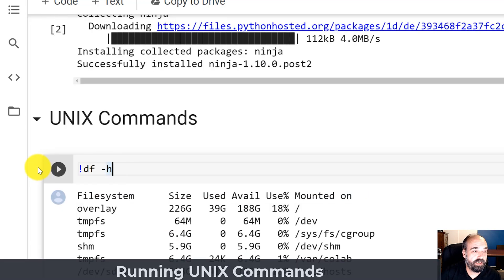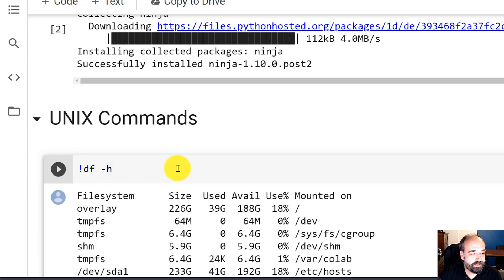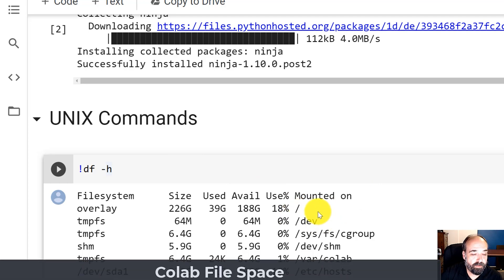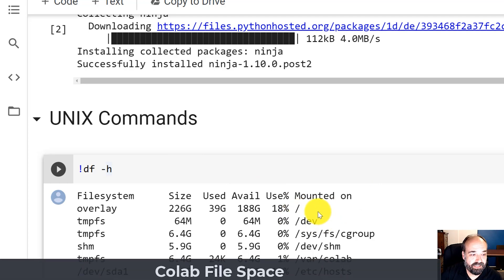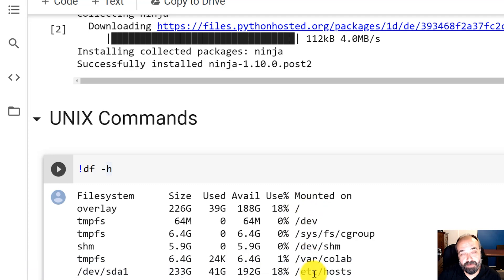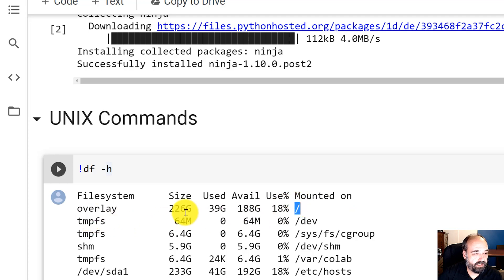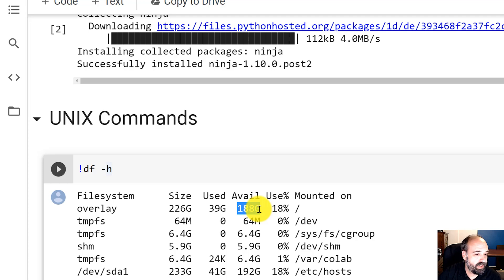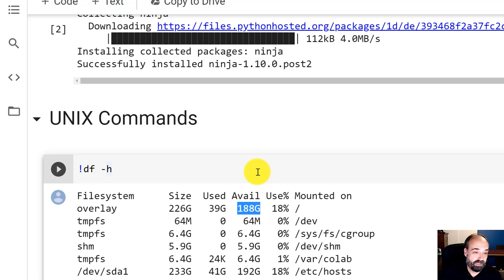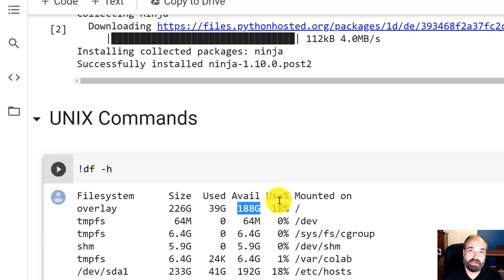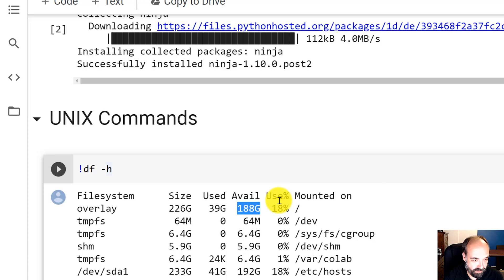You can run Unix commands. This is just showing the disk free. This is also useful because it shows you how much space you have. You're going to be putting your data inside of a location called content or if you map your G Drive, it'll come from there. You can see here on the root file system, there is 188 gigabytes available. This space is dynamic. It goes away. If you go out of Colab for a day and you come back, anything you put there is gone.